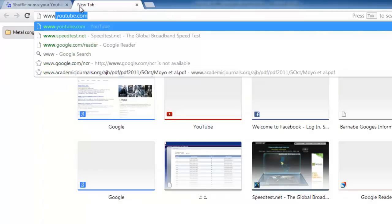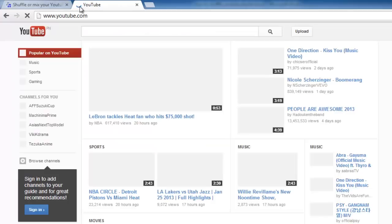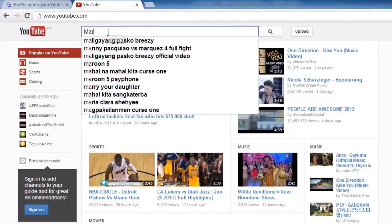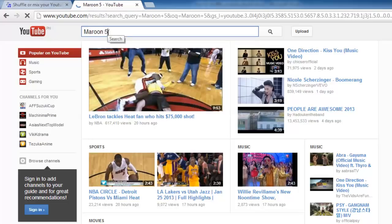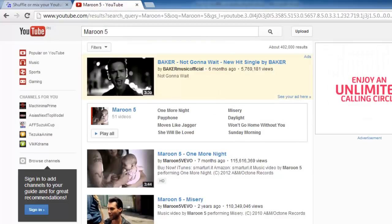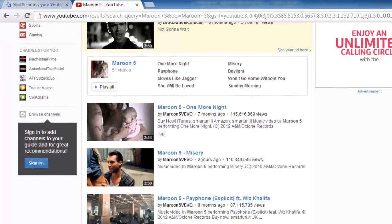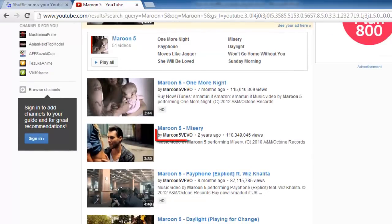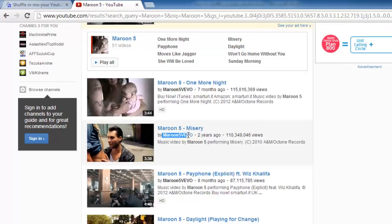Navigate to www.youtube.com and run a search for what you want to shuffle. Here we are looking for Maroon 5, so type this into the search box. We can see in this search page that most of the videos are coming from the official Maroon 5 account, Maroon 5 Vivo, so copy this text.